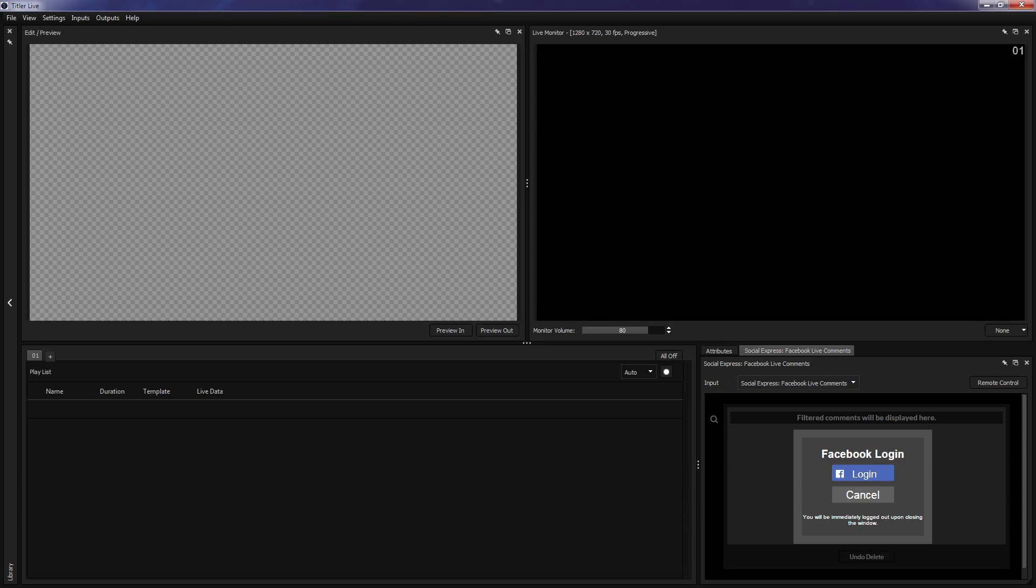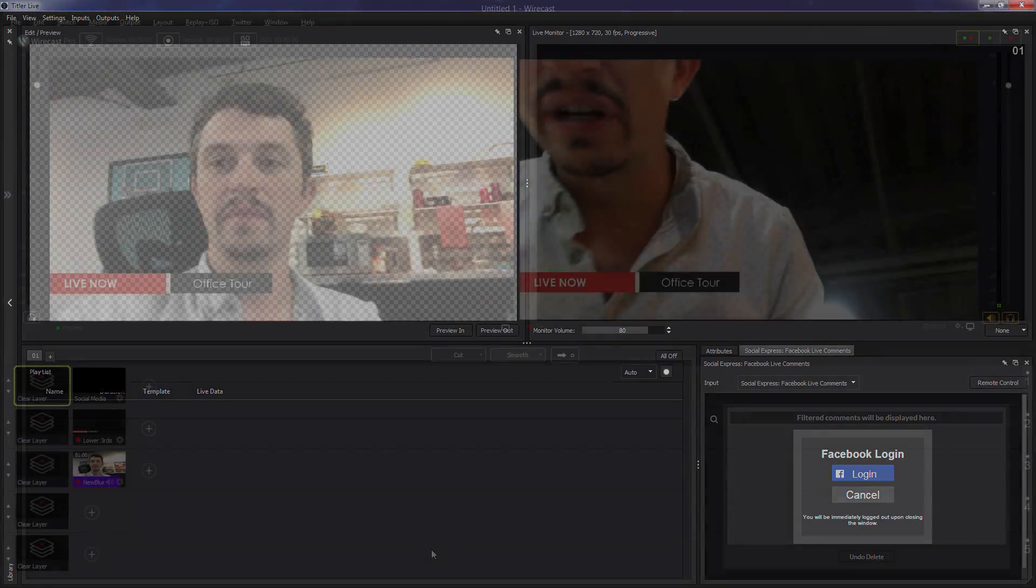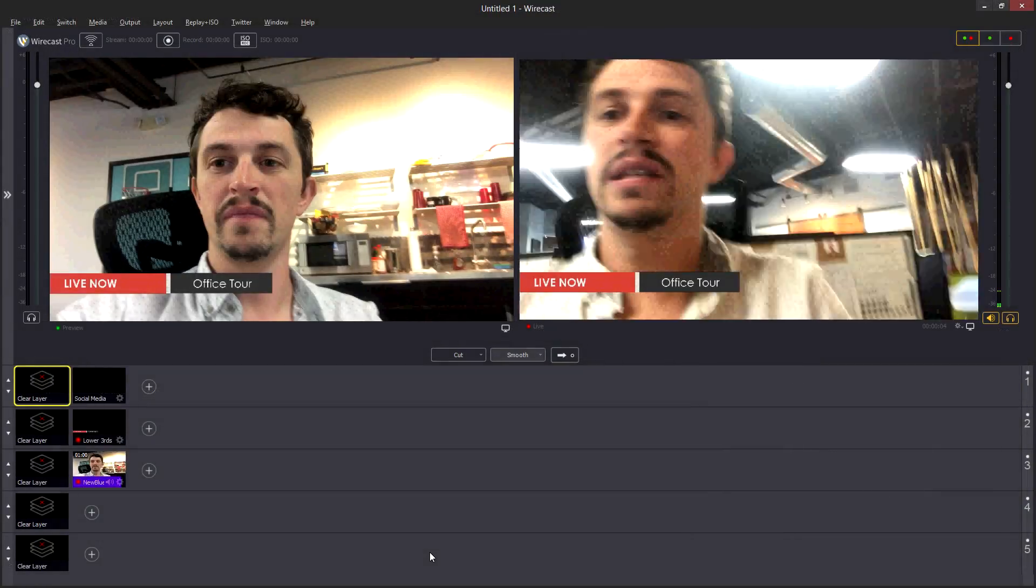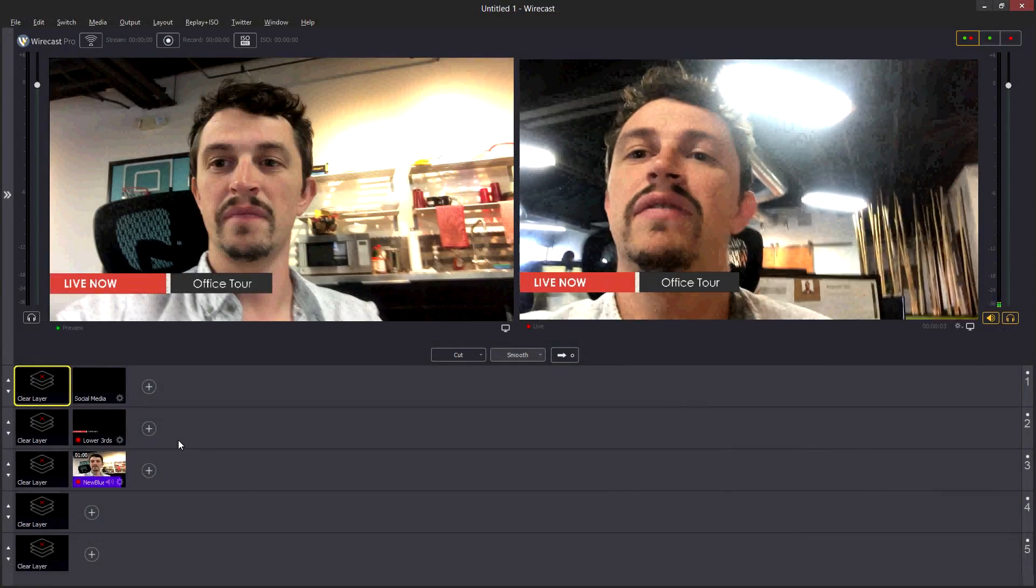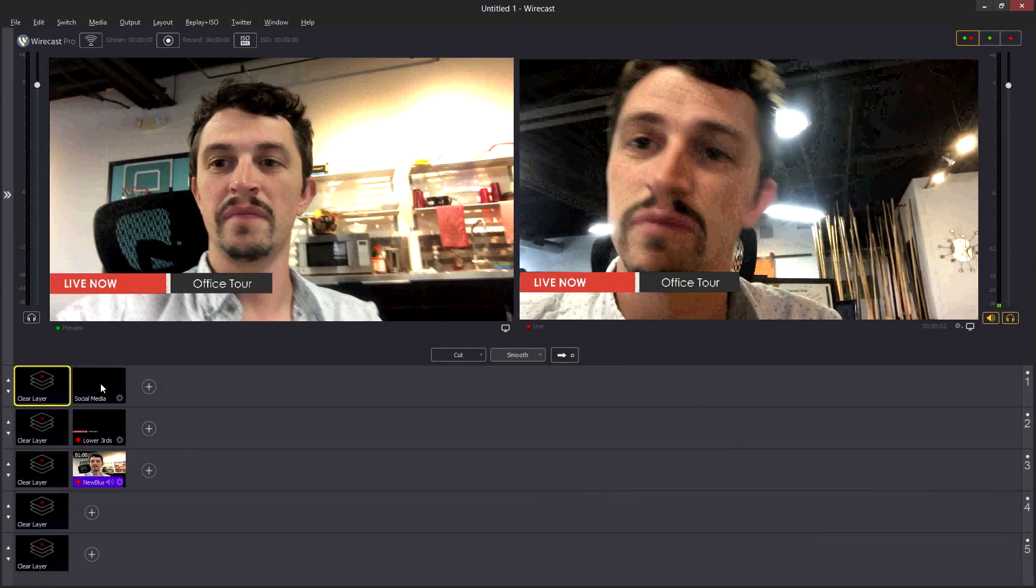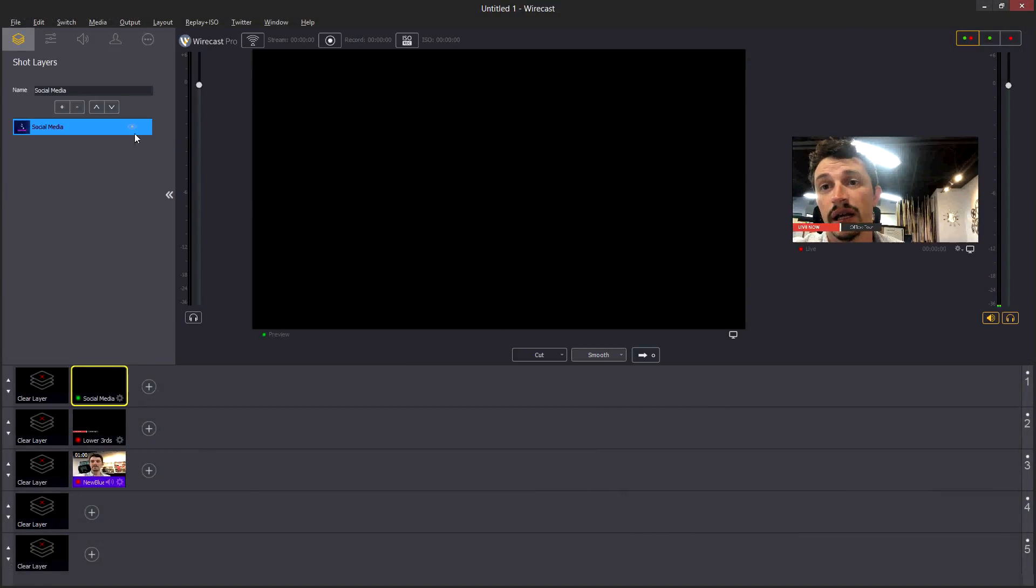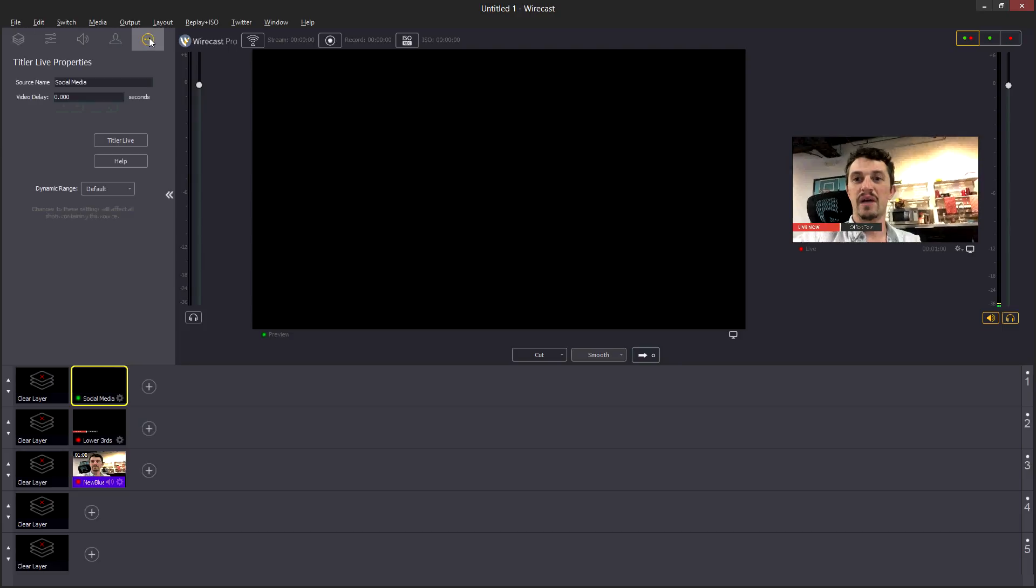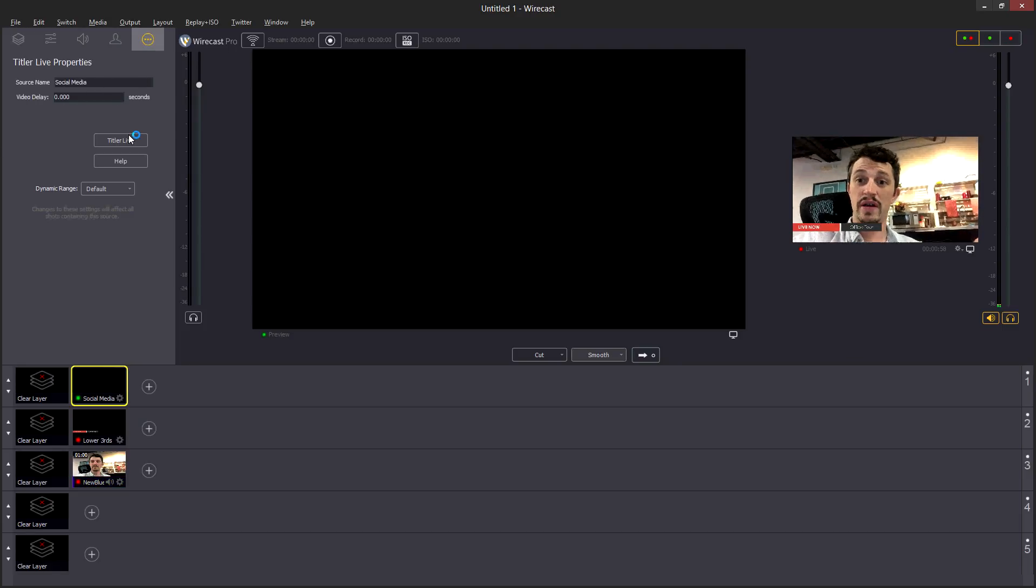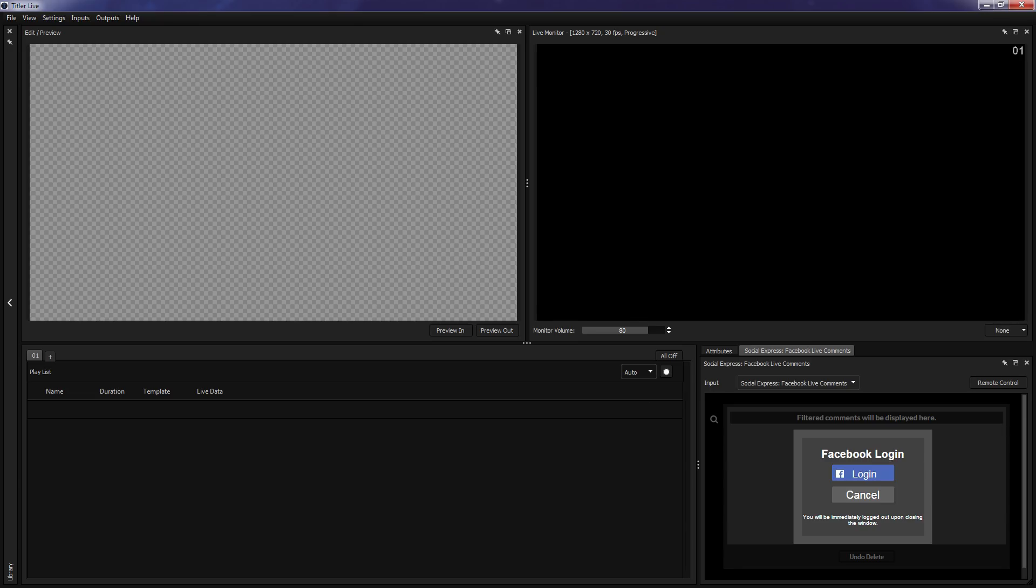Alternatively, when a Titler Live Express title is already present in your project, you can open the interface by selecting the element, opening the properties tab, and clicking Titler Live.